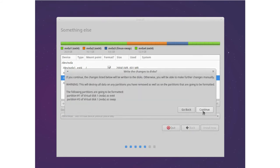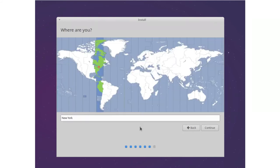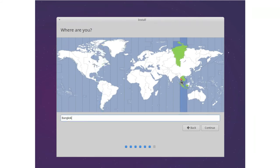And we can select our time zone. And we are here in the Bangkok time zone. Continue.